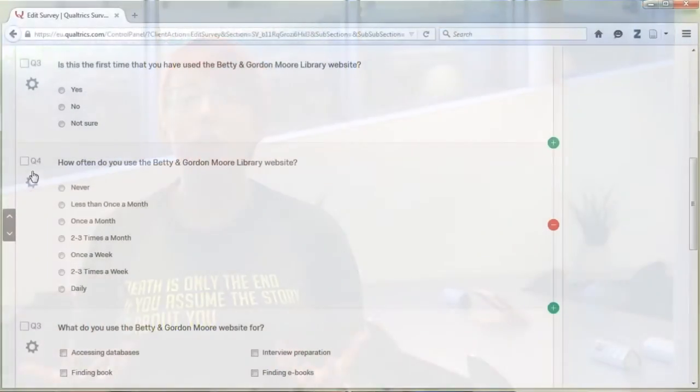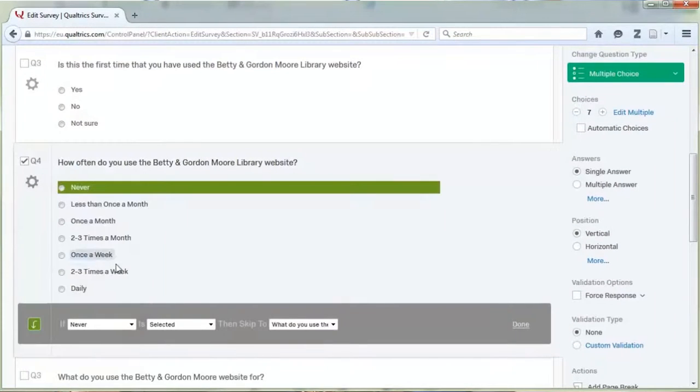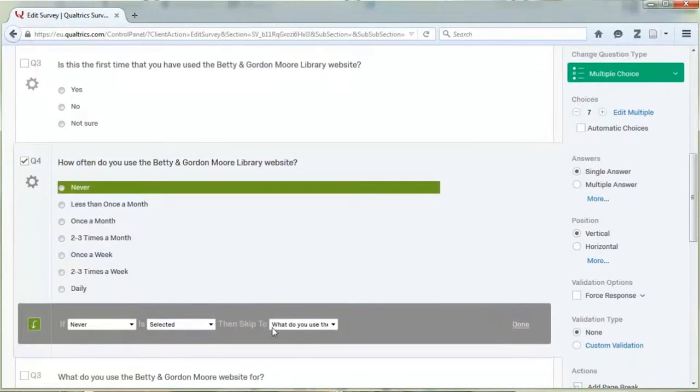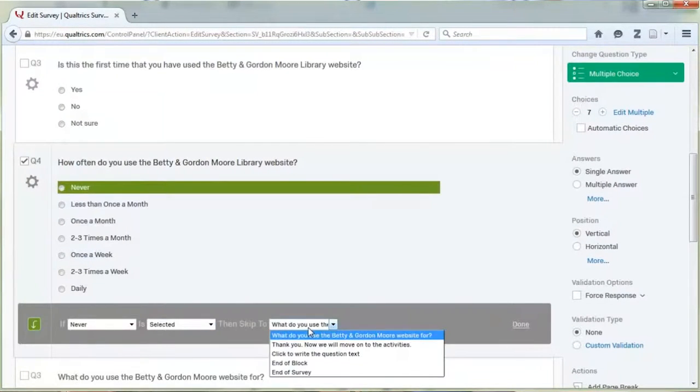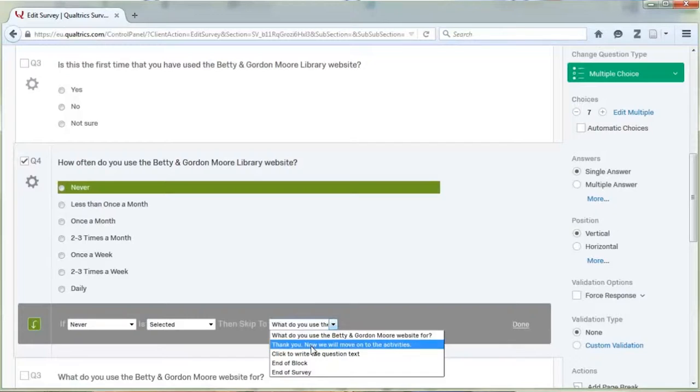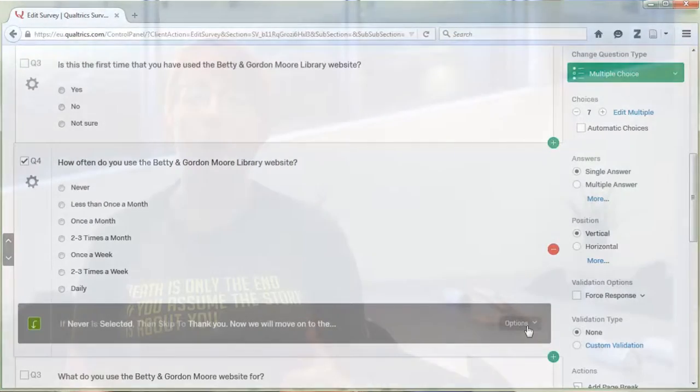When you've got your questions laid out, you can put in extra functions like logics, so that if someone answers one question a certain way, they get a filtered selection of follow-up questions, so you can get really specific answers. Or, if they answer in a way that isn't helpful to you, you can ping them to the end of the survey, thereby saving both your time and theirs.